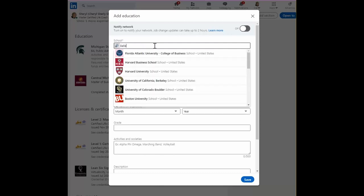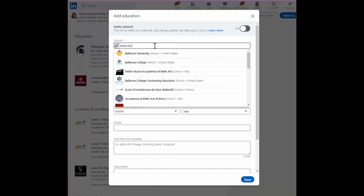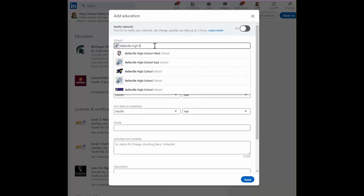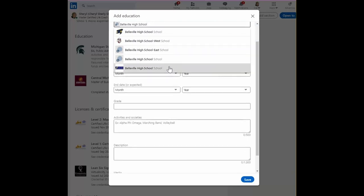So, for example, all right, so Belleville High School.